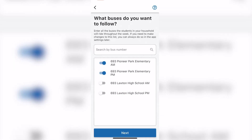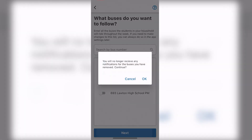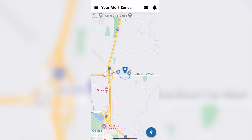The buttons will turn blue. Tap next. A prompt appears saying you will no longer receive any notifications for the buses you have removed. Continue and click OK.